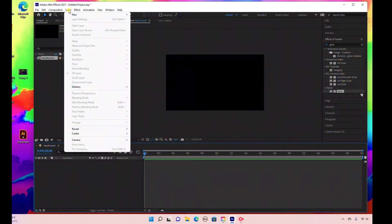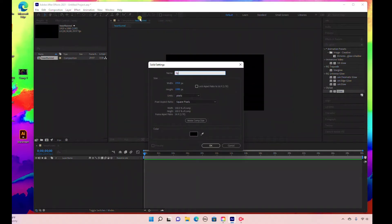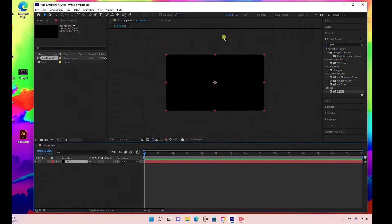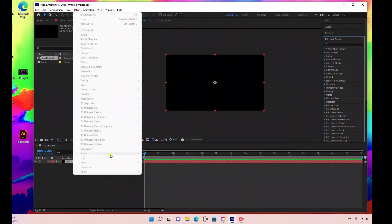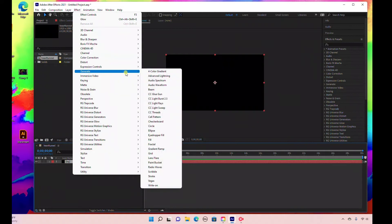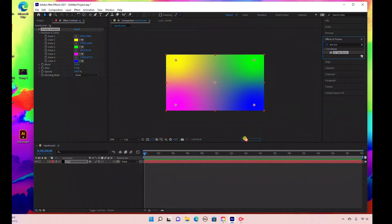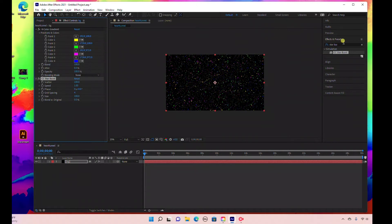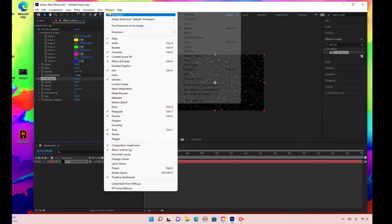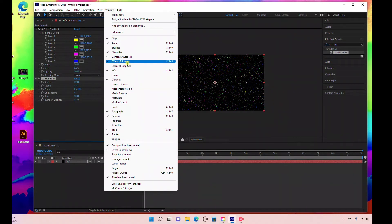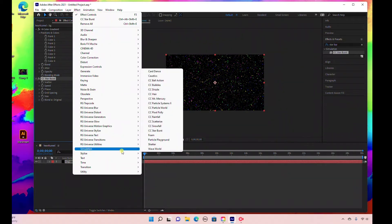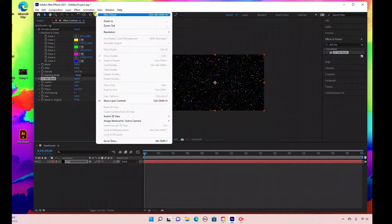The first thing we're going to do is create a background layer. Go to Layer > New > Solid and I'll rename this 'BG' — same settings, 1920 by 1080, black background. Now we'll add a star field background. With the background layer selected, go to Effect > Generate > Four Color Gradient. Then over in Effects and Presets on the right-hand side, type in 'Starburst' and drag that into the background layer. If you don't see Effects and Presets, go to Window and make sure it's selected. You can also go to Effect > Simulation and select Starburst there.